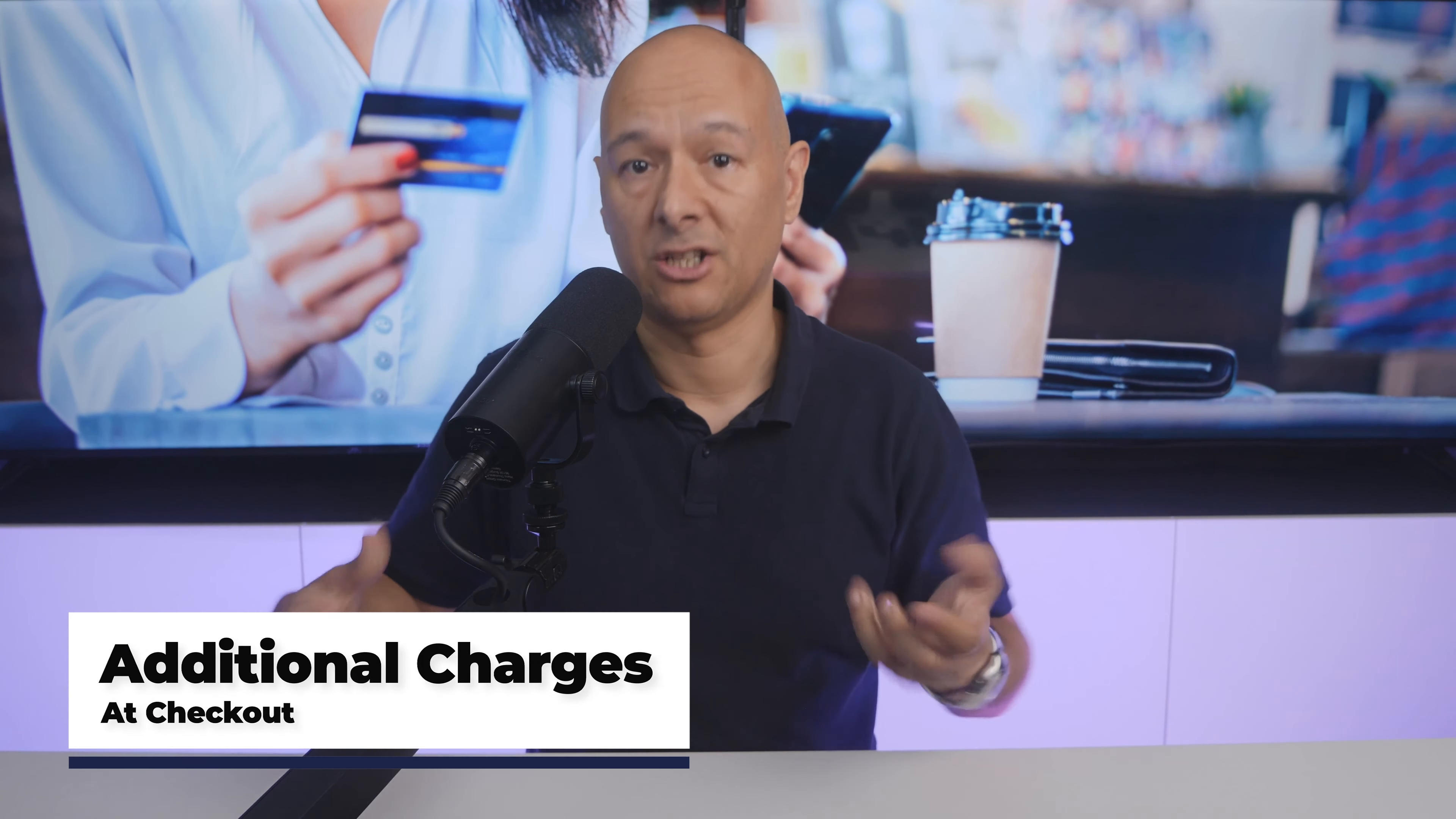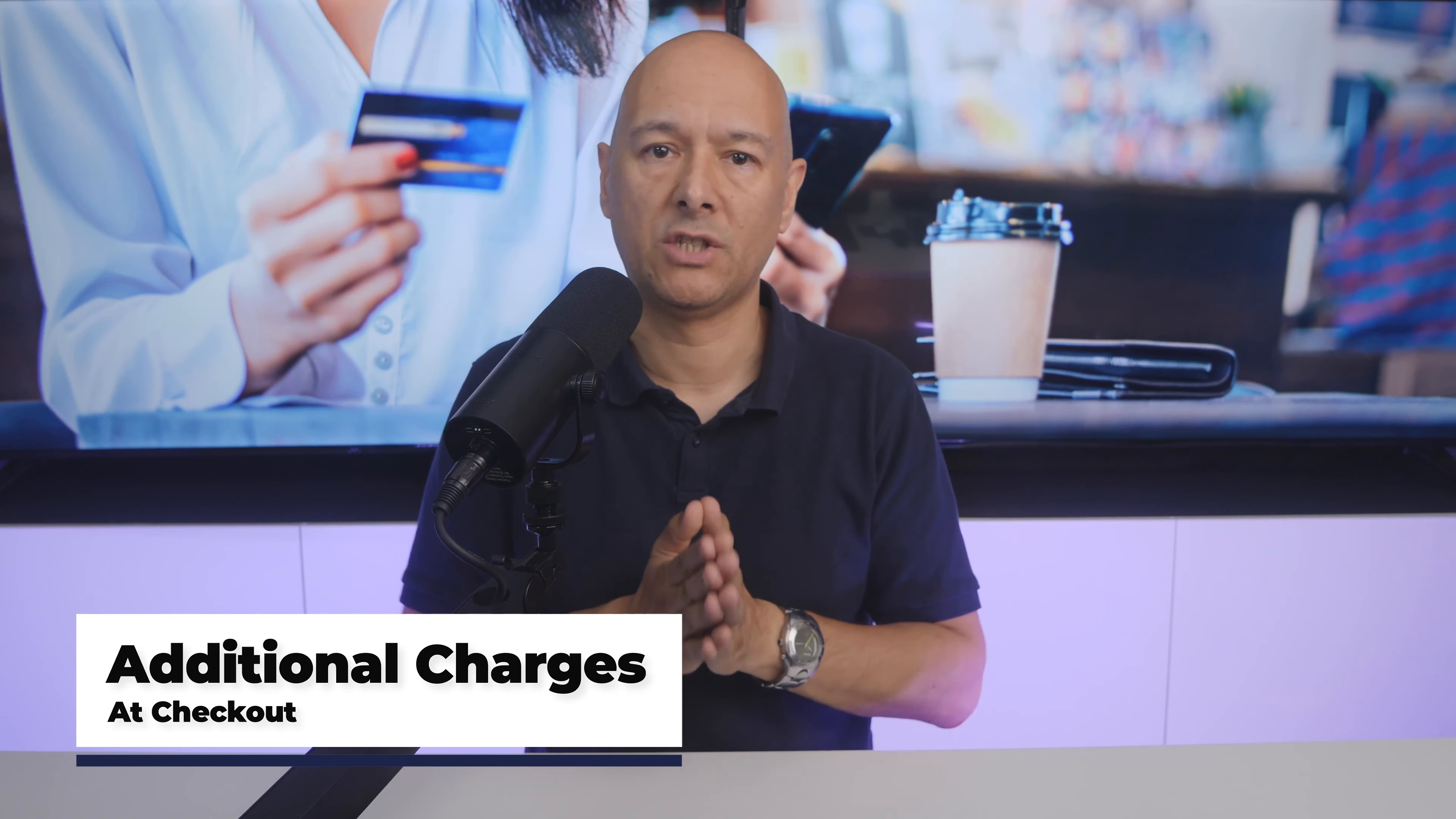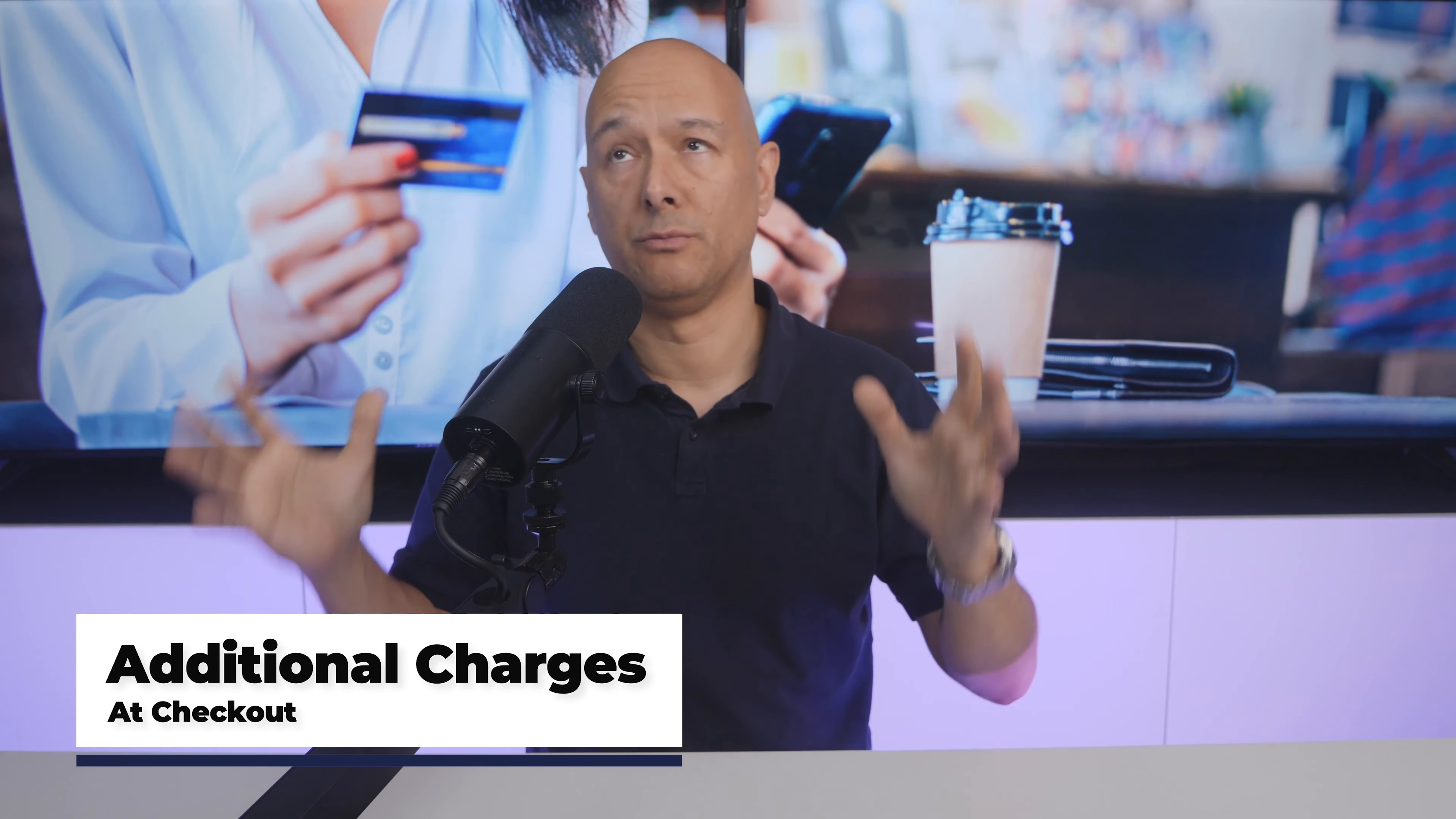Mistake number six is having additional charges at checkout, and this one drives me mad personally. So much so that I recorded a video just about that subject - you can go watch it, I'll leave the link in the description below. But here's the thing: some e-commerce websites have the tendency to add processing or service fees at the very end of the checkout process, like Fiverr for instance.